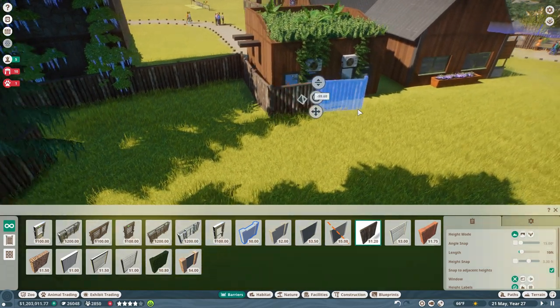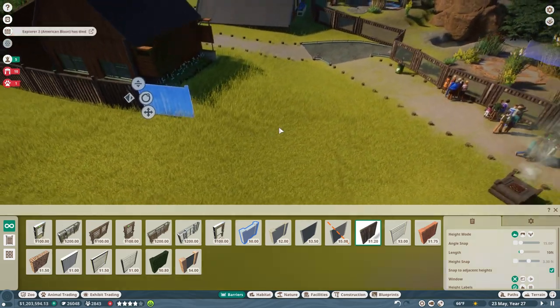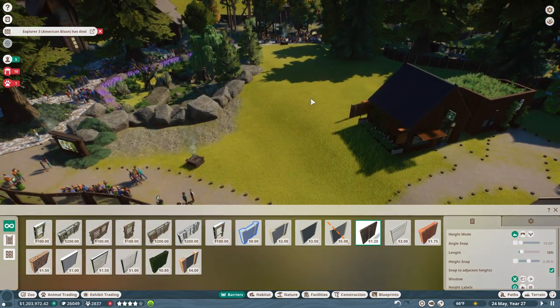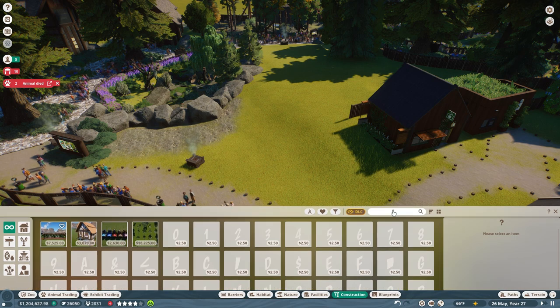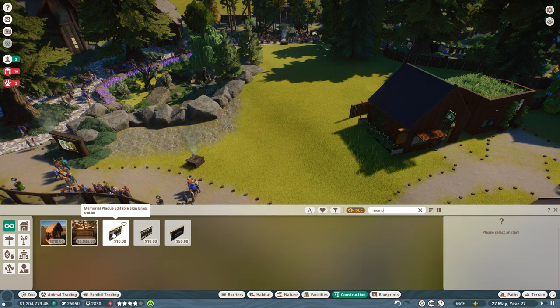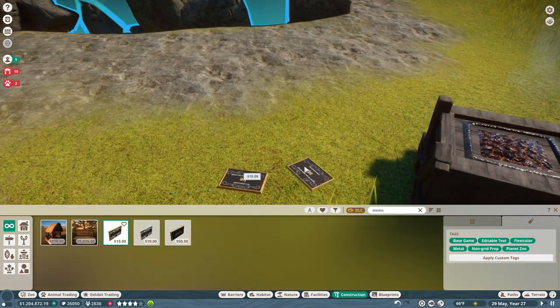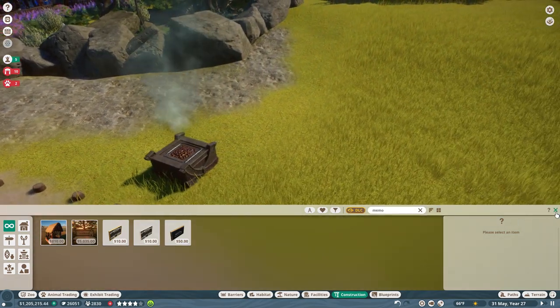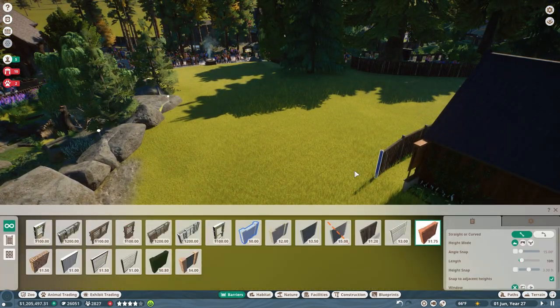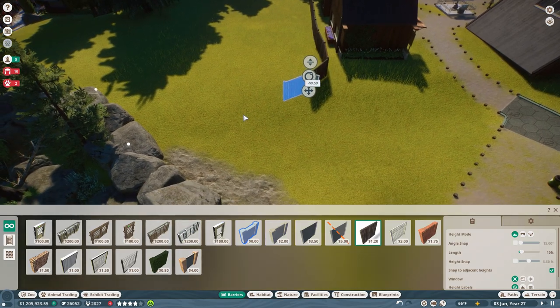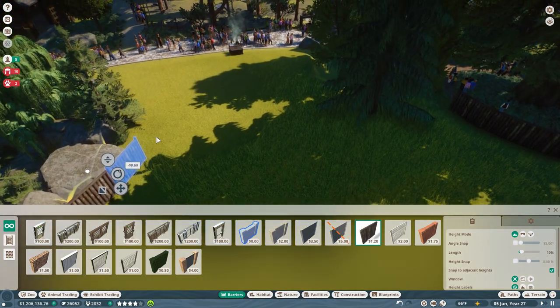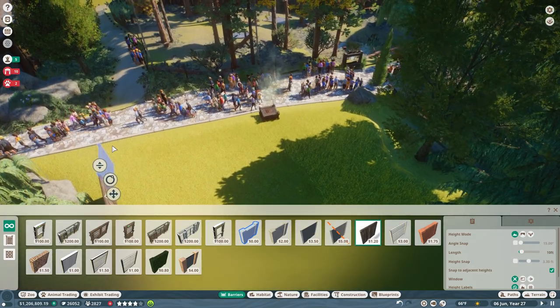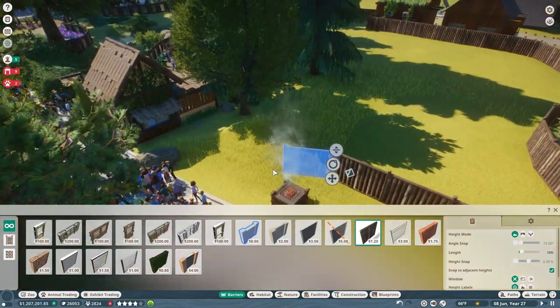I don't think I've ever successfully made an exhibit where people can go in with the animals, so this could be quite intriguing. Oh, the American bison's about to die of old age. Oh, rest in peace. I could actually have a memorial. I think I still am trying to figure out how to get memorials to work because I thought you were supposed to be able to create a memorial that you could just sync with the last animal that passed away, but I think you have to manually type everything in.